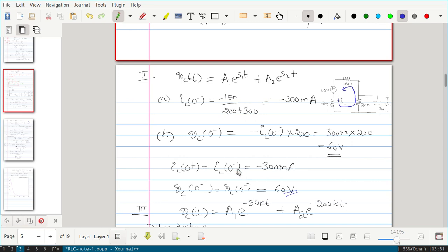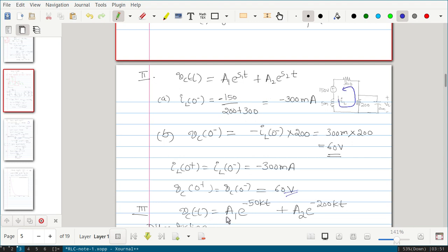By continuity, iL(0 plus) equals iL(0 minus) equal to minus 300 milliamps, and vc(0 plus) equals vc(0 minus) equal to 60 volts. Since the response is overdamped, we can write vc(t) equal to A1·e^(s1·t) plus A2·e^(s2·t).